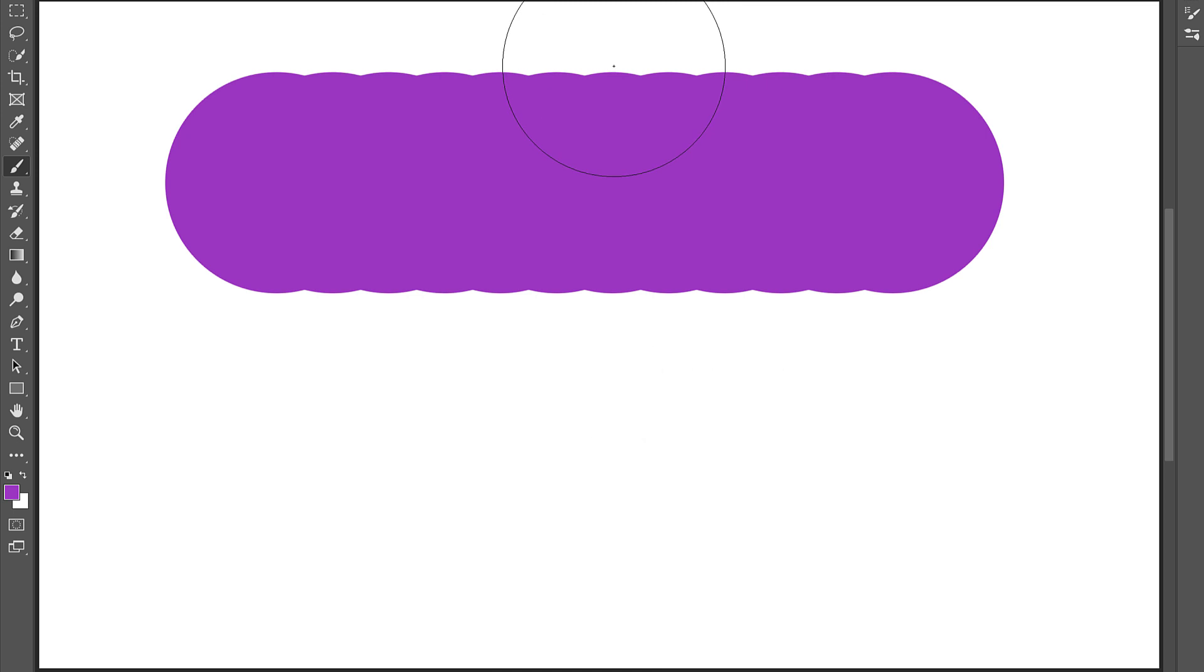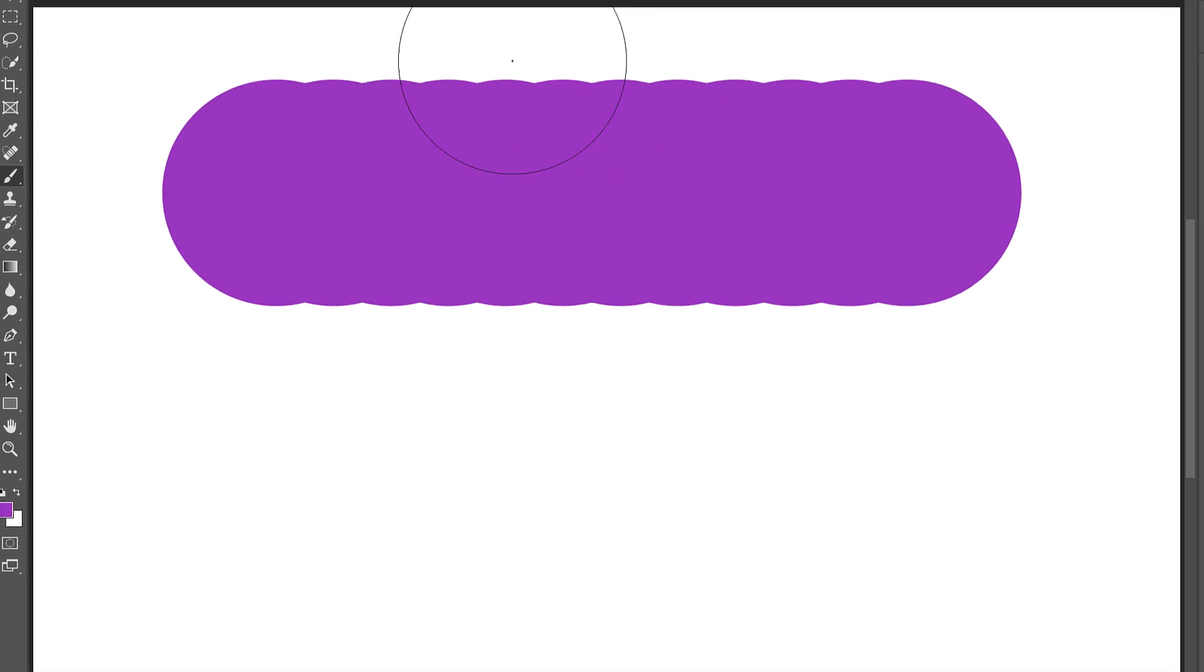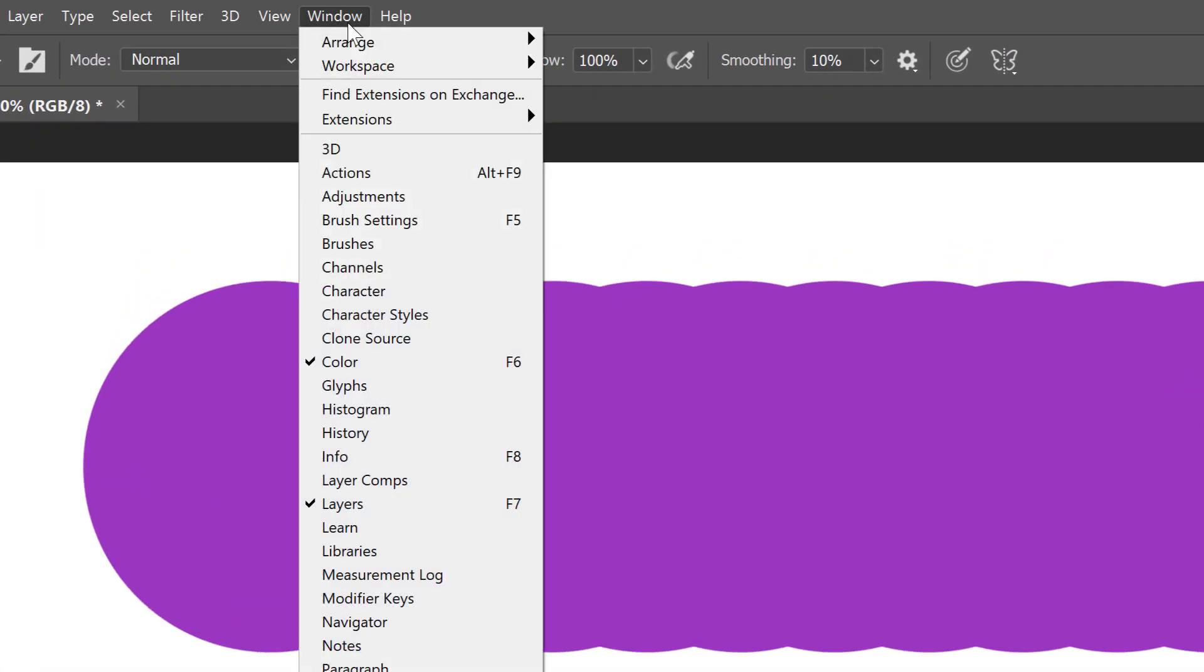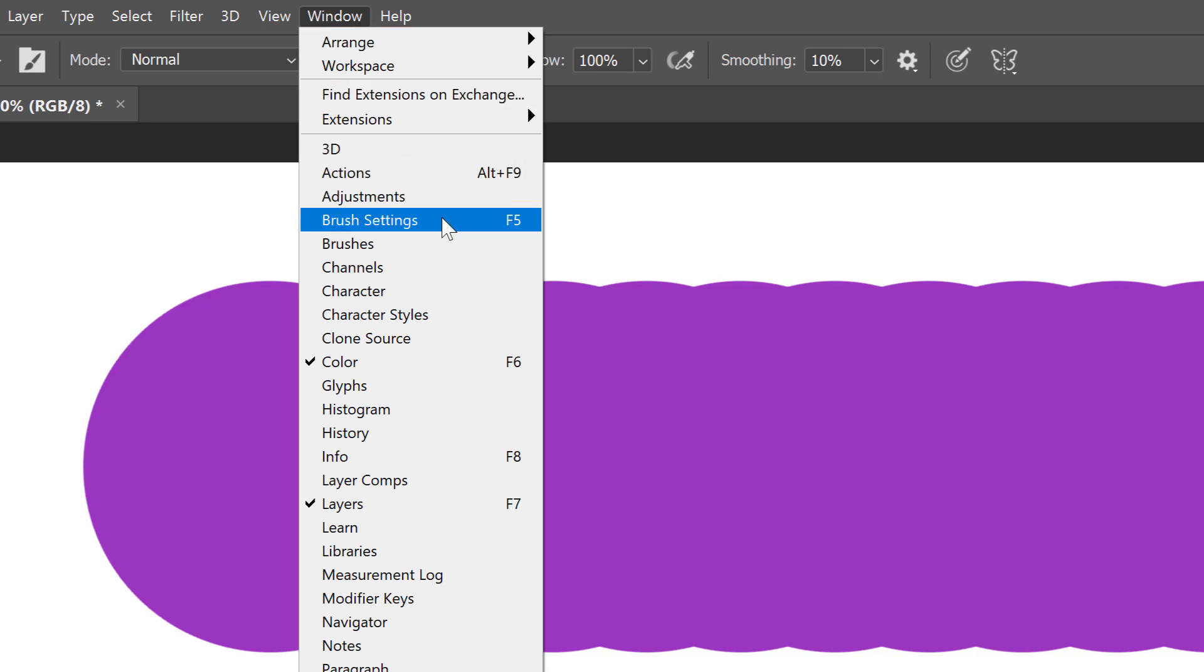By default, Photoshop spaces the dots too far apart, making them too obvious. But we can close up the spacing for smoother strokes, and we do that in the Brush Settings panel. To open it, go up to the Window menu in the Menu Bar, and choose Brush Settings. In earlier versions of Photoshop, the Brush Settings panel is called the Brush panel.